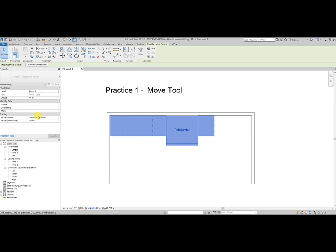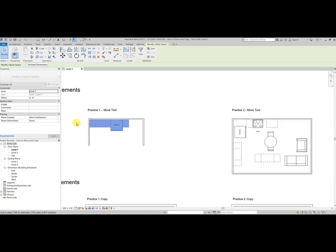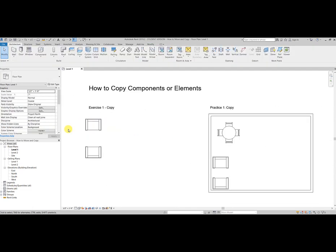Everything that I selected in that imaginary box. Pretty easy, right? Okay, now you can pause the video and try practice two on your own. Okay, how did that go? The move command is fairly easy, right?